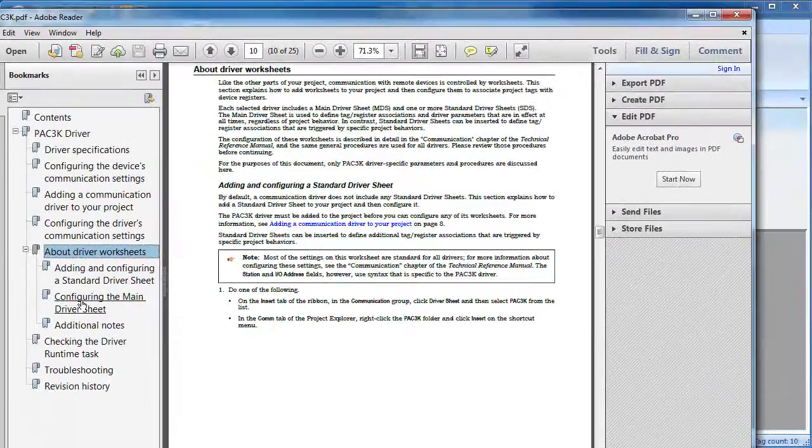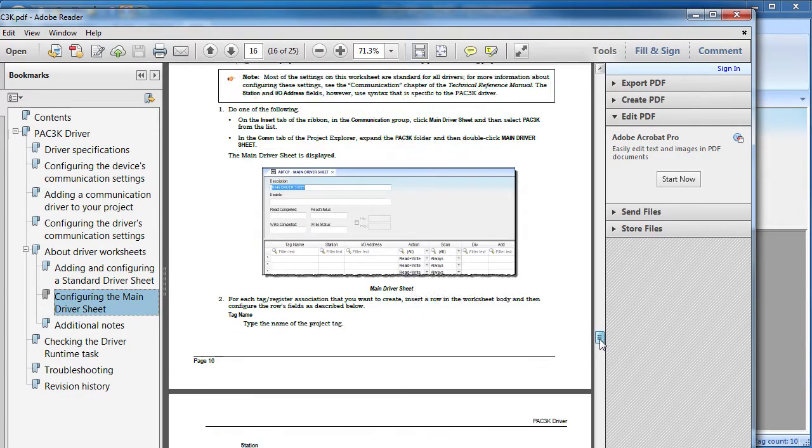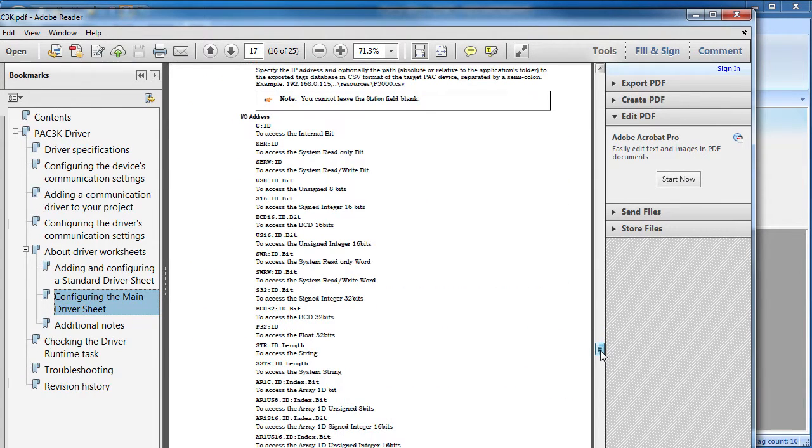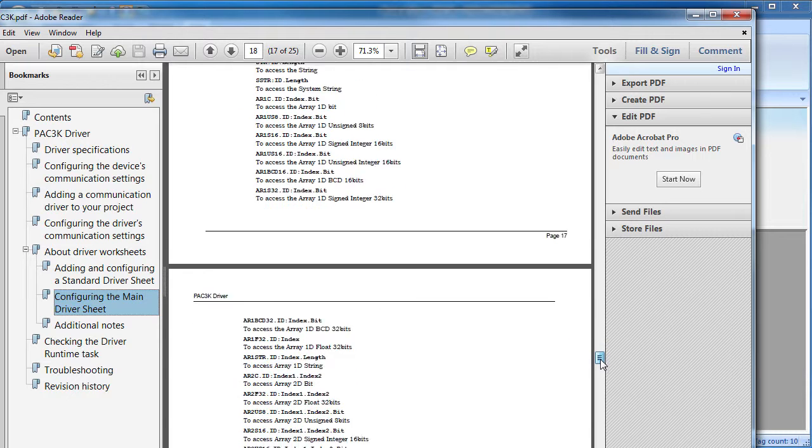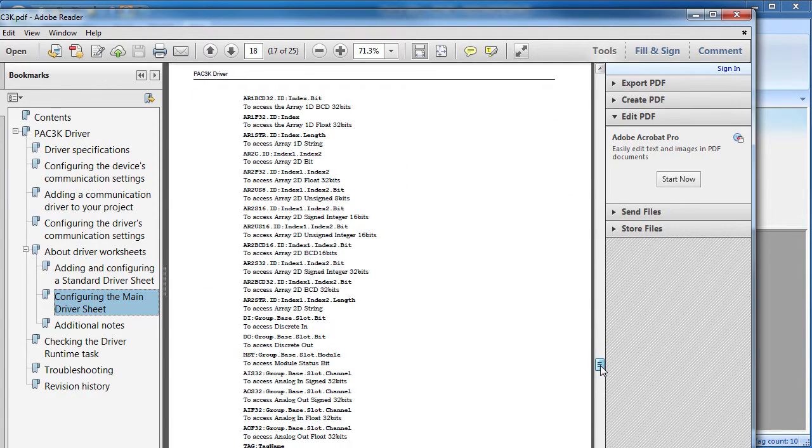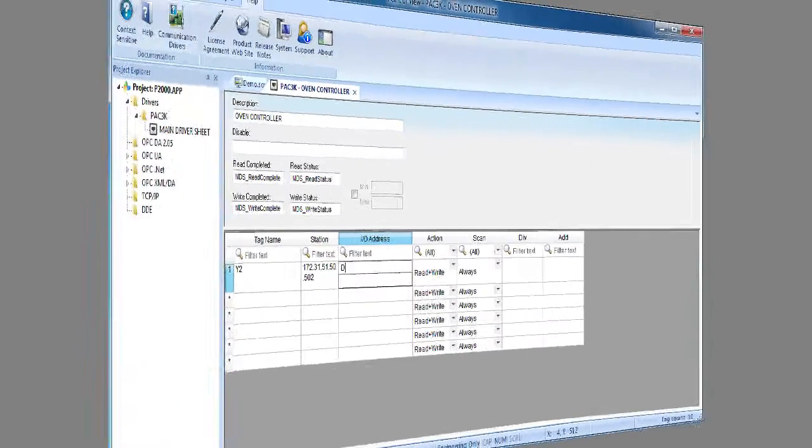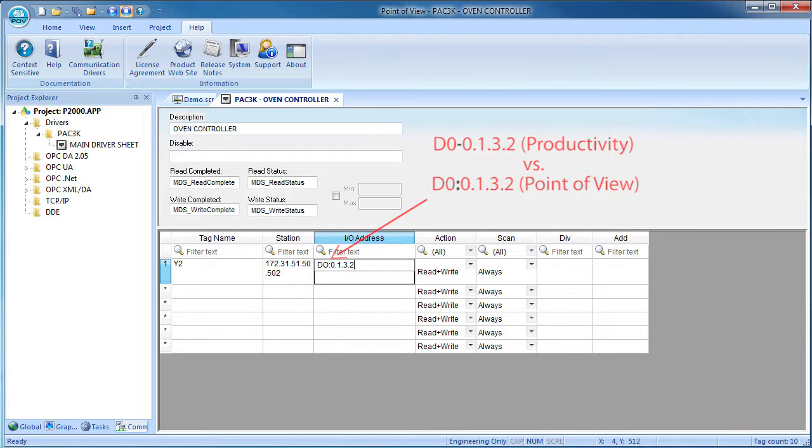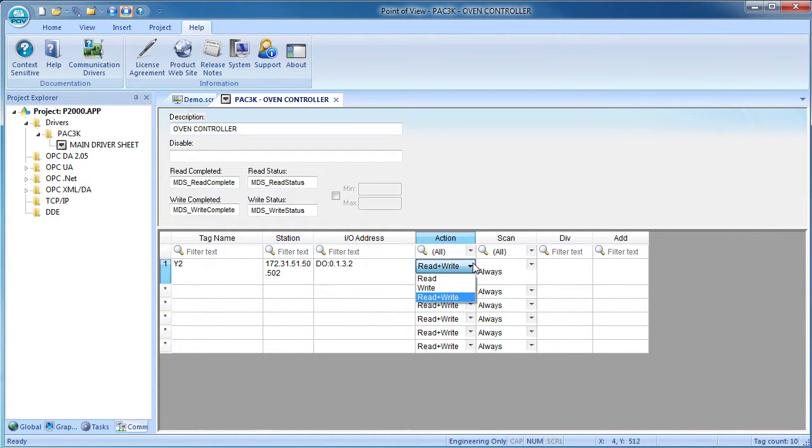If we go to the main driver sheet section, you can see a list of all the different kinds of memory addresses you can access in a productivity series controller. We want a digital output so I'll scroll down to that one and we see the format is D0 colon group base slot bit. Very similar to the productivity convention for that I-O. The only difference is the productivity suite software has a dash here, Point of View wants a colon.